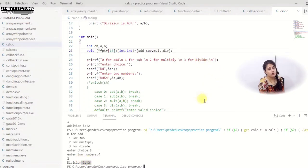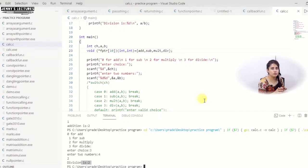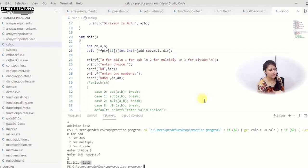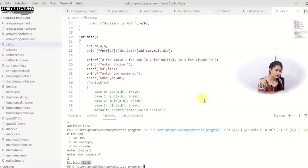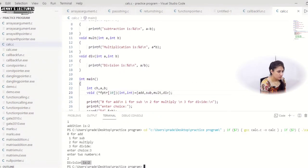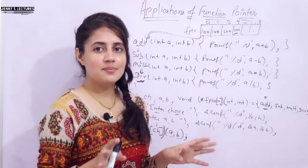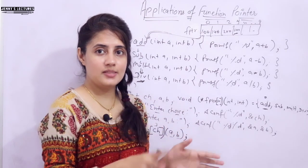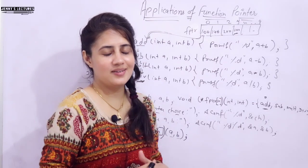You can also add a condition: if the choice is less than 0 or greater than 3, print "invalid choice"; otherwise call the function pointer. That is it for this video on function pointers. In the next video we will see recursion in C. See you in the next video — bye, take care.